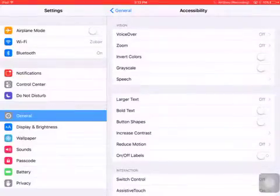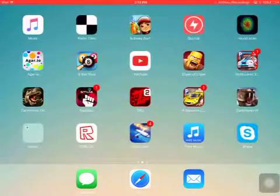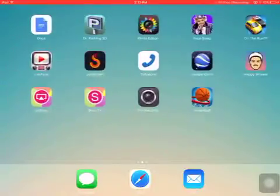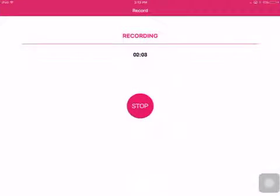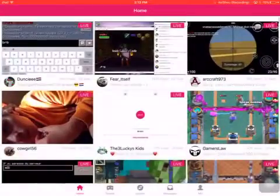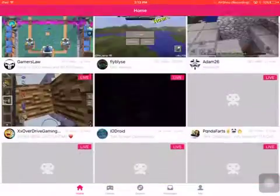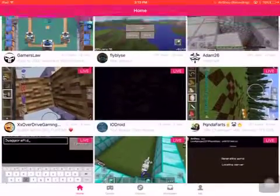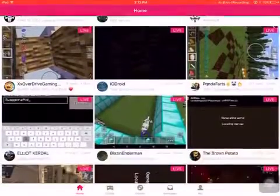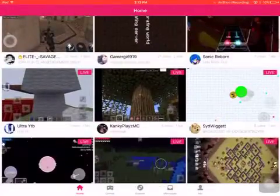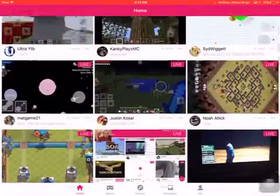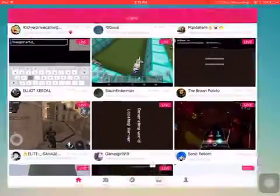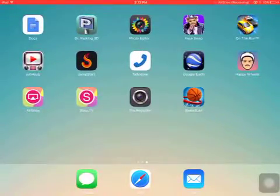Now if you tap on it, it basically allows you to record anything. Here's the recording option. So you can record anything you want, and that's basically it.